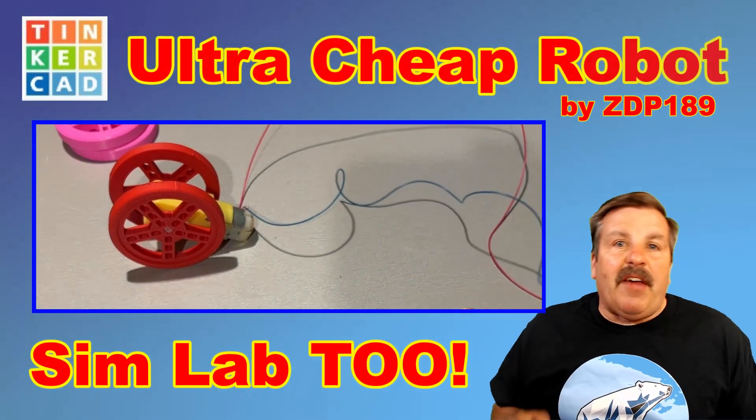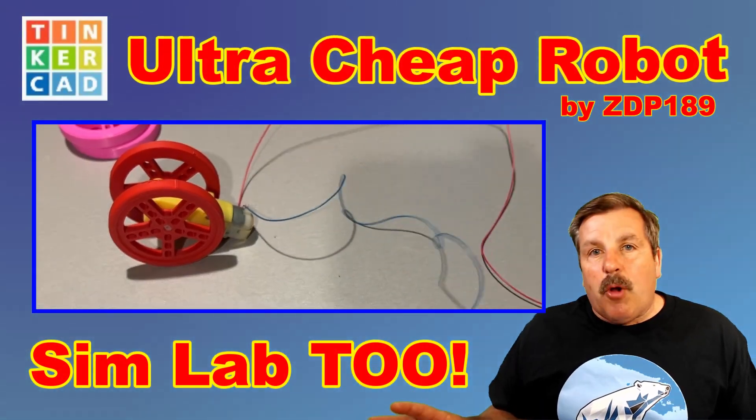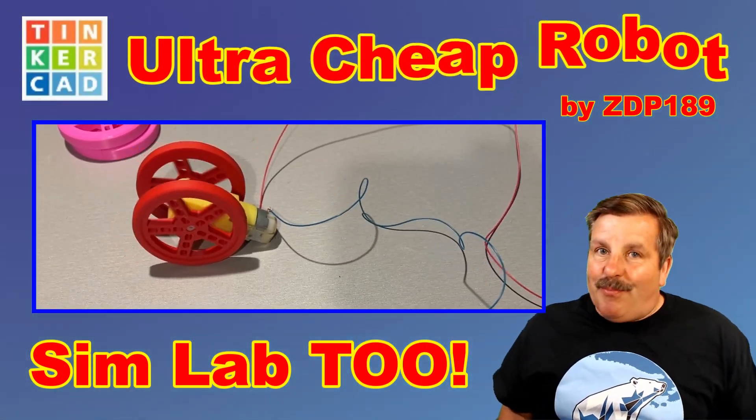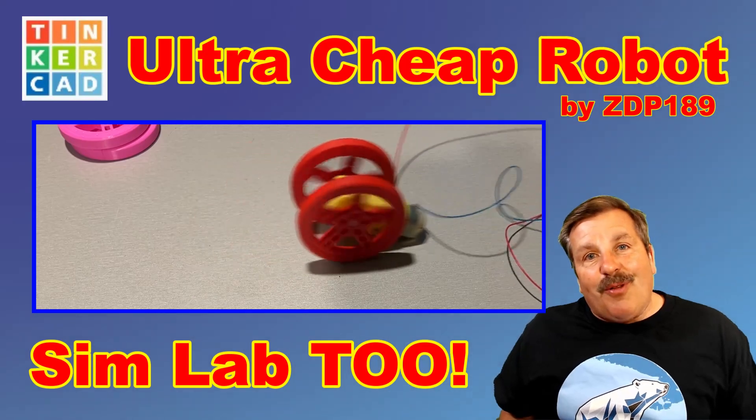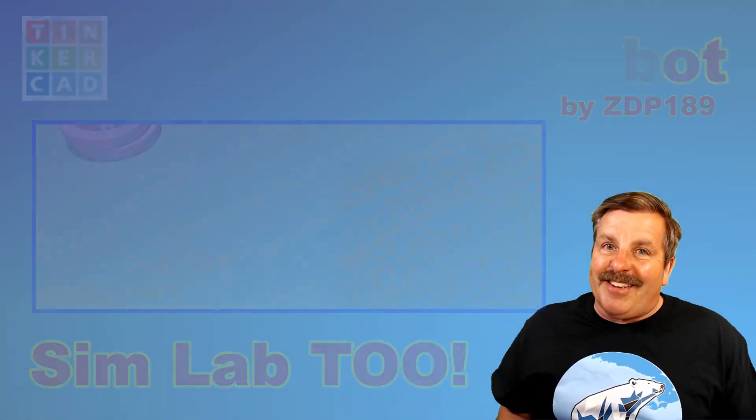Today we are going to highlight a fantastic Tinkercad SimLab robot and then we're going to print it and bring it to life. So let's get cracking.